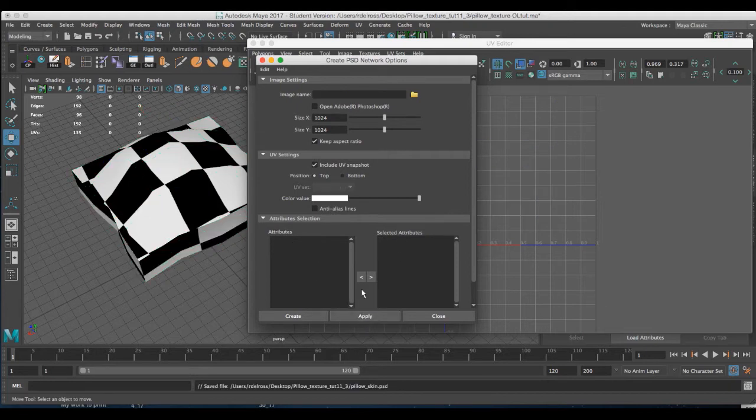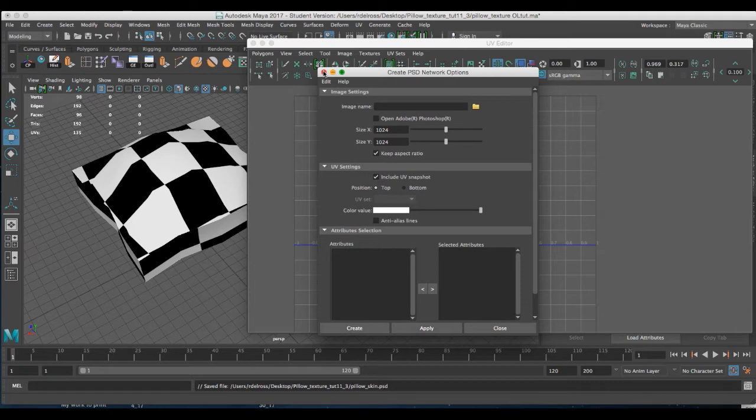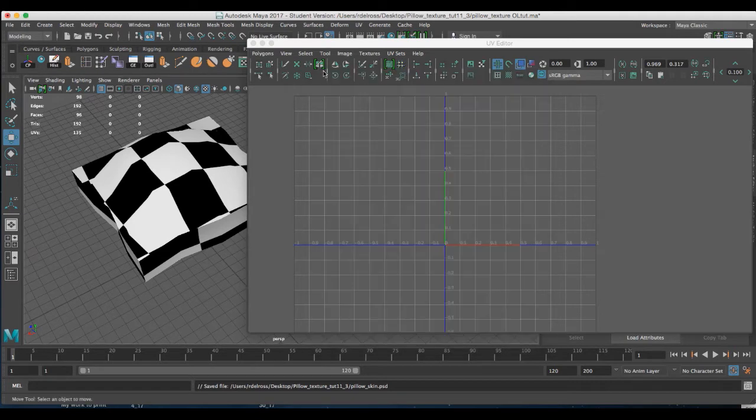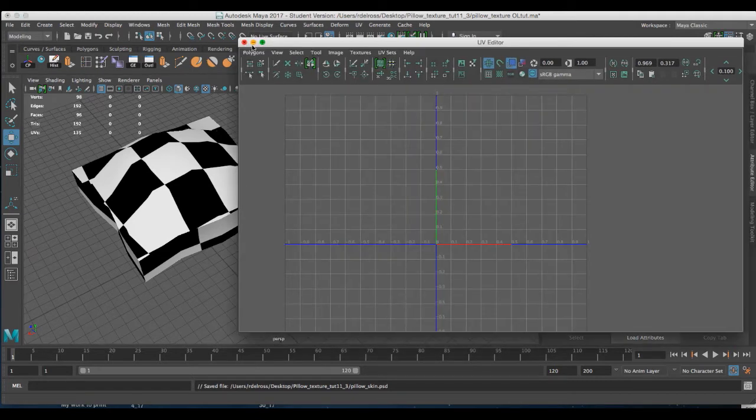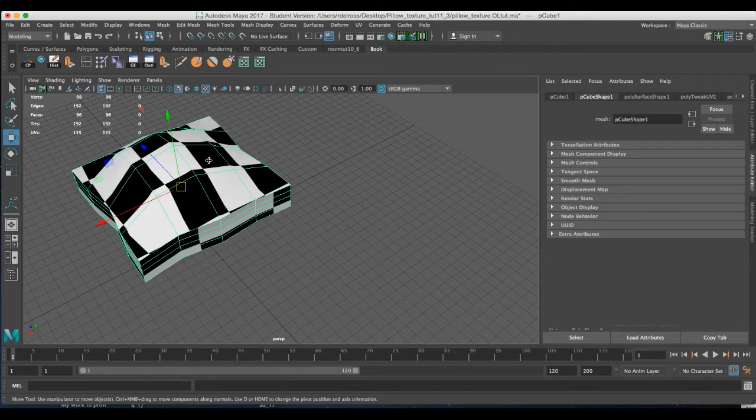When I do, everything becomes deselected, which means I was successful in generating that PSD. Now we'll go into Photoshop and we'll build our texture.